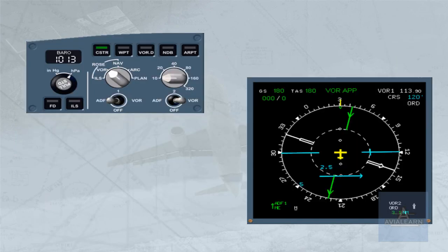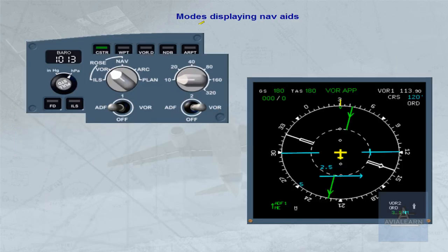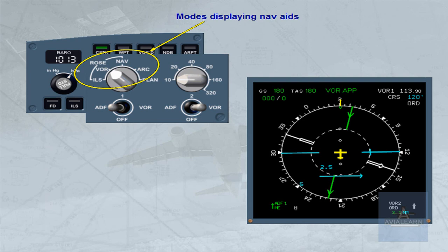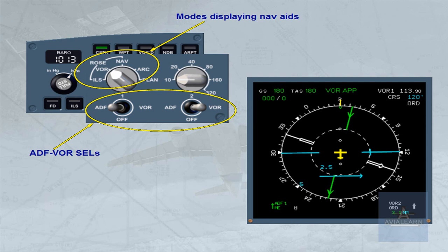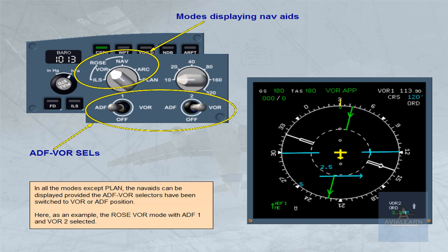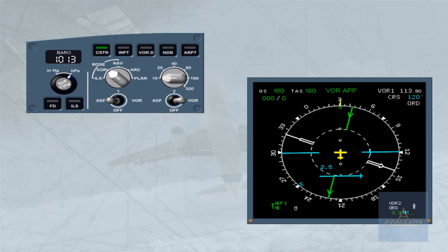In all the modes except plan, the nav aids can be displayed provided the ADF VOR selectors have been switched to VOR or ADF position. Here, as an example, the ROS VOR mode with ADF1 and VOR2 selected. ADFs are shown as green pointers. Here, ADF1.